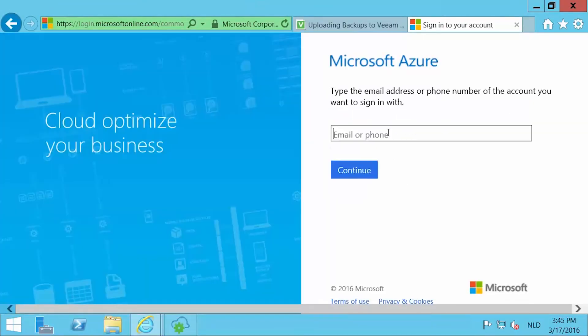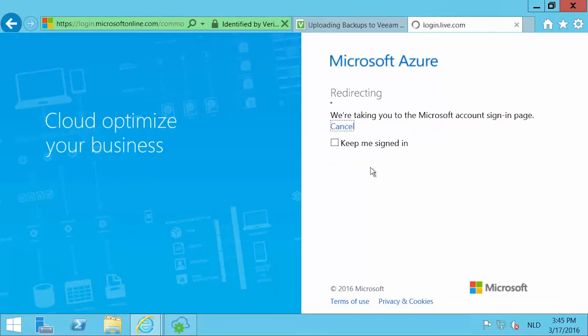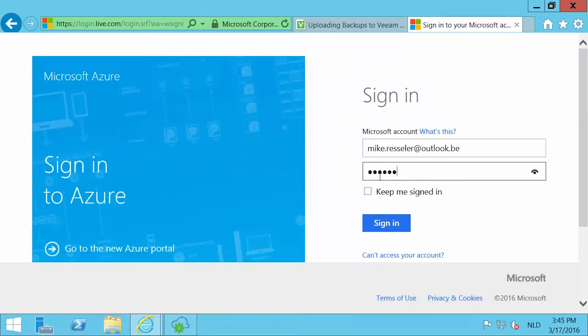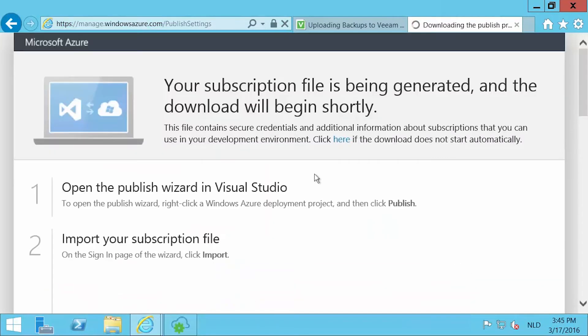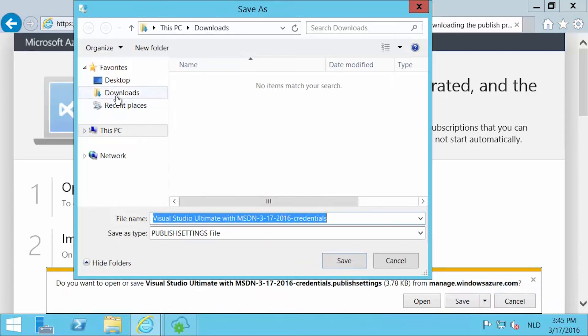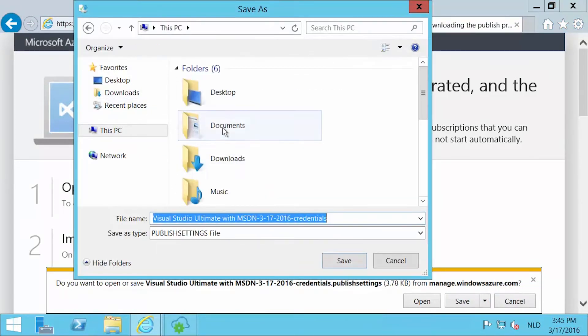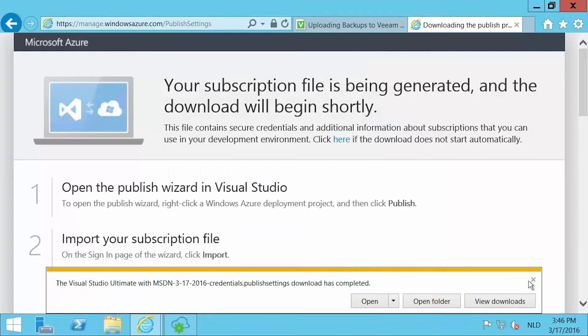You will be guided to a logon screen, where you have to sign in with the credentials for your specific subscription. After signing in, a download will be initiated for that published settings file. Save it somewhere on the virtual machine.